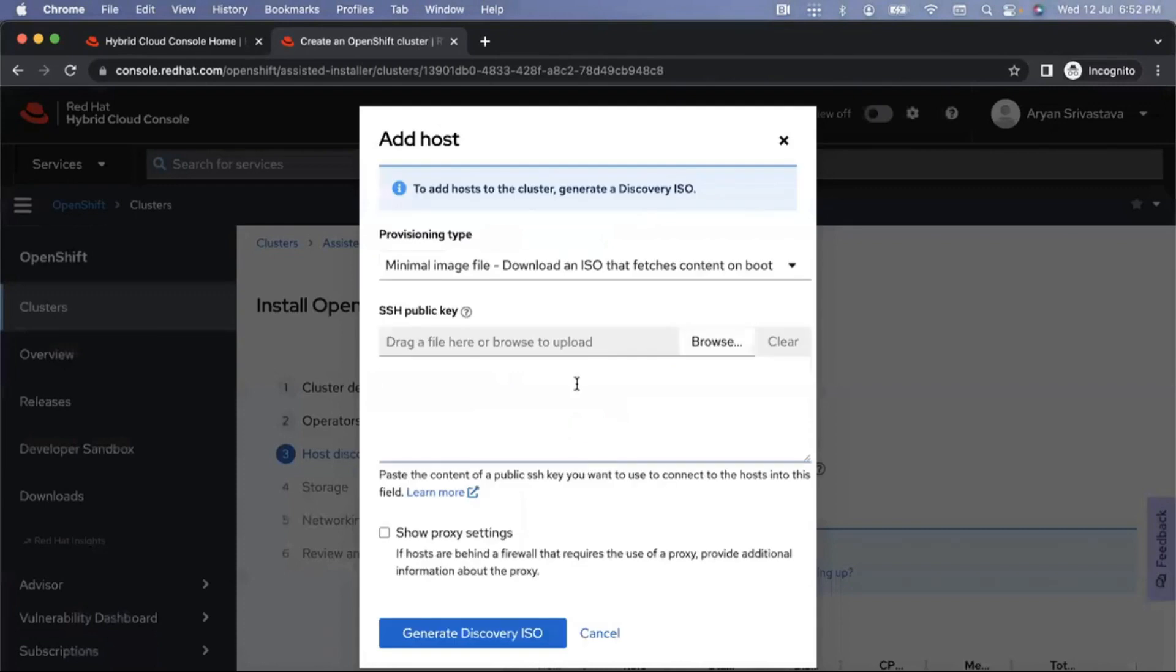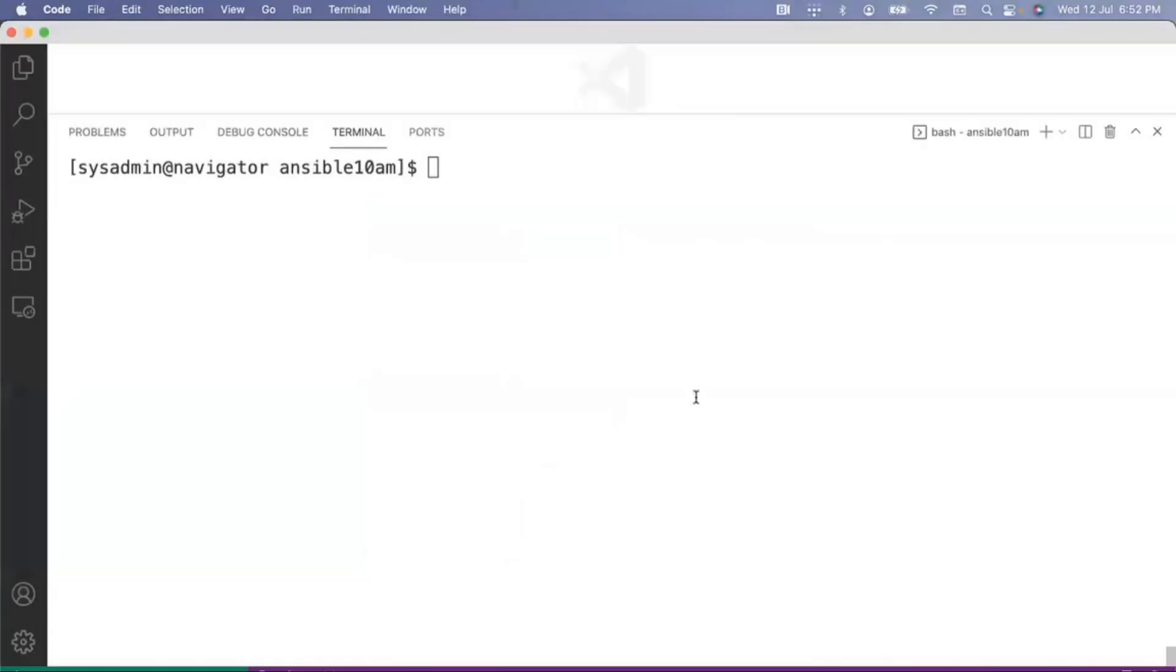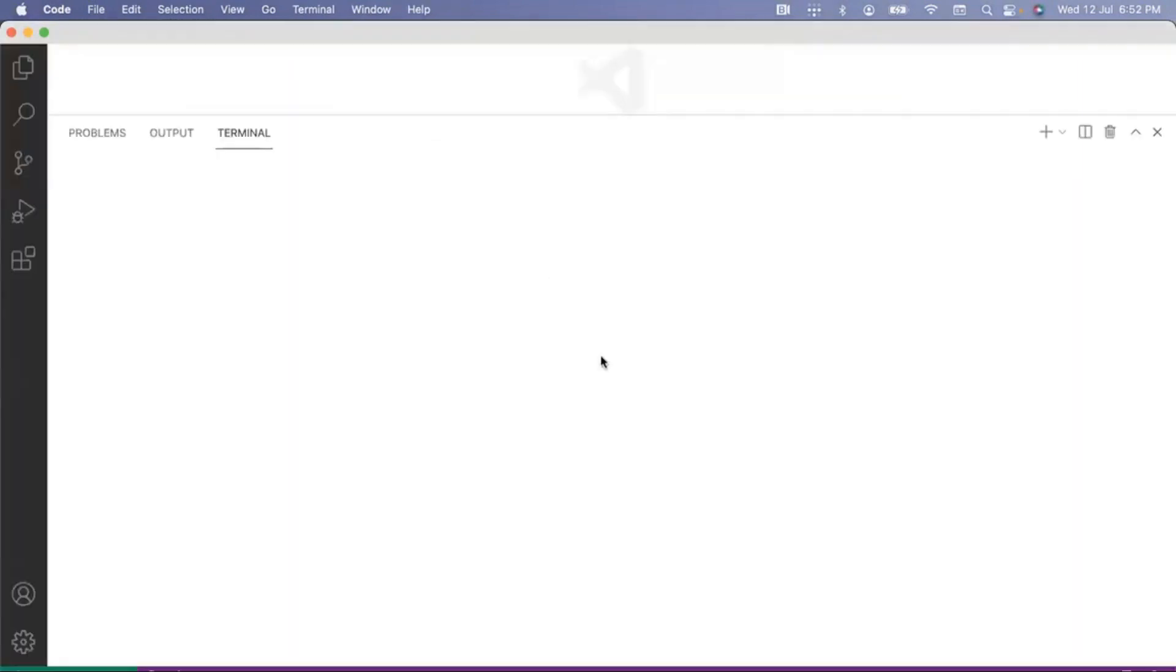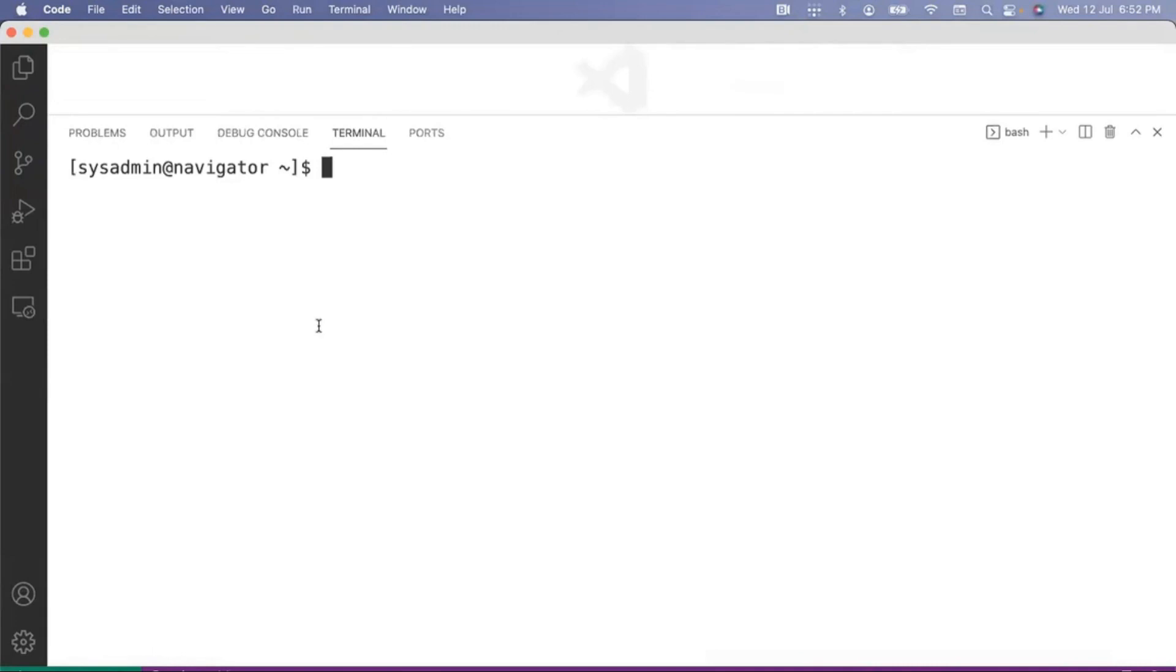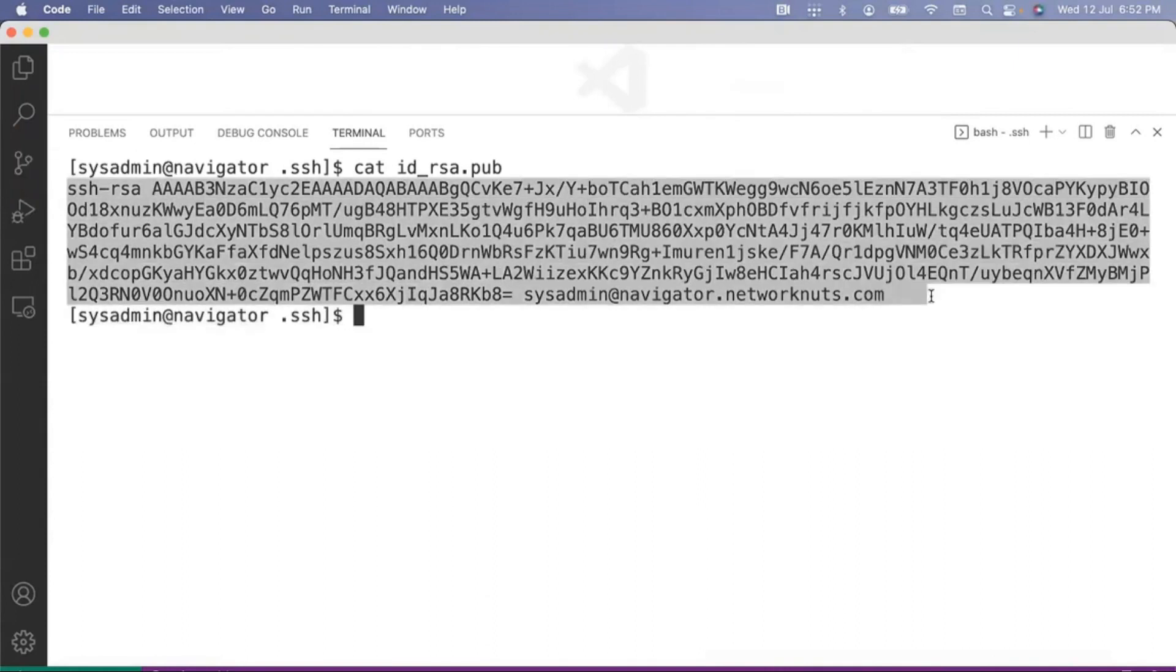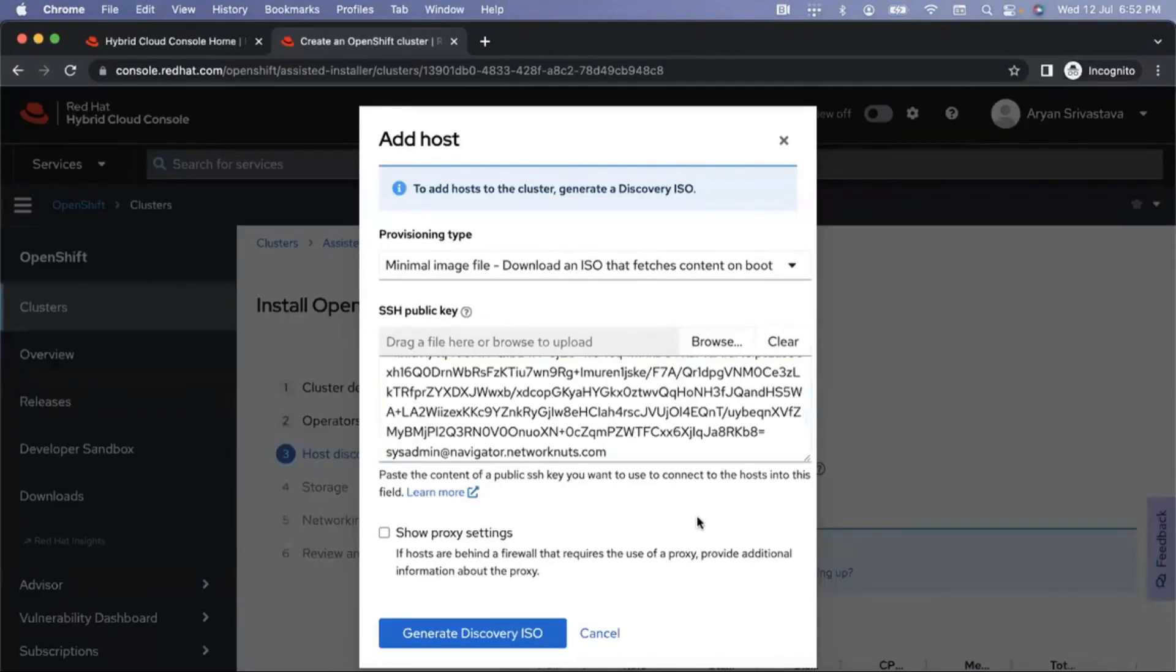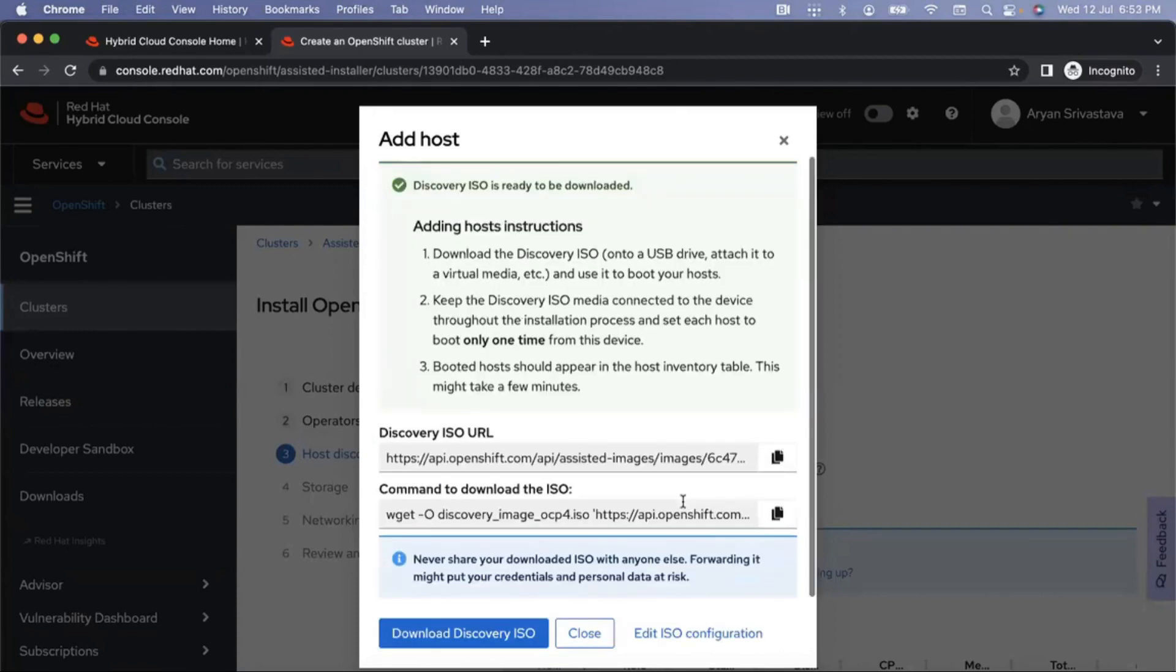Click on add host and here you need to provide a public key. This is the public key that you are going to use to connect to the OpenShift virtual machine. As we talked about, we will use another virtual machine's public key to do this. I have with me a virtual machine. Let's go to the .ssh directory and here I will copy the id_rsa.pub file, copy this and paste it here. This is my public key. Generate the discovery ISO.